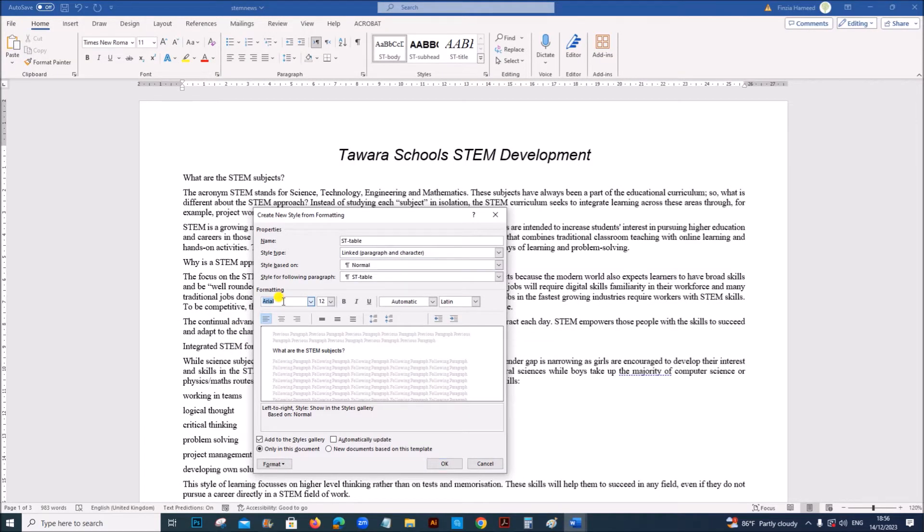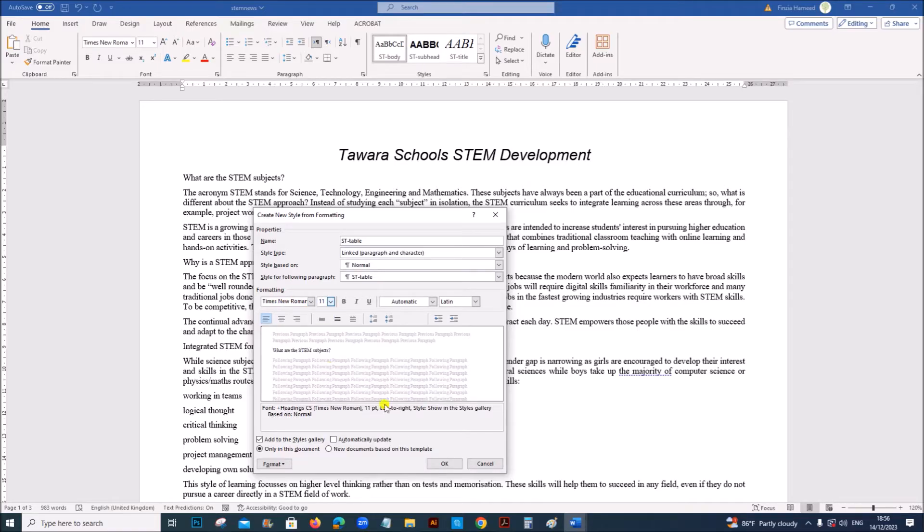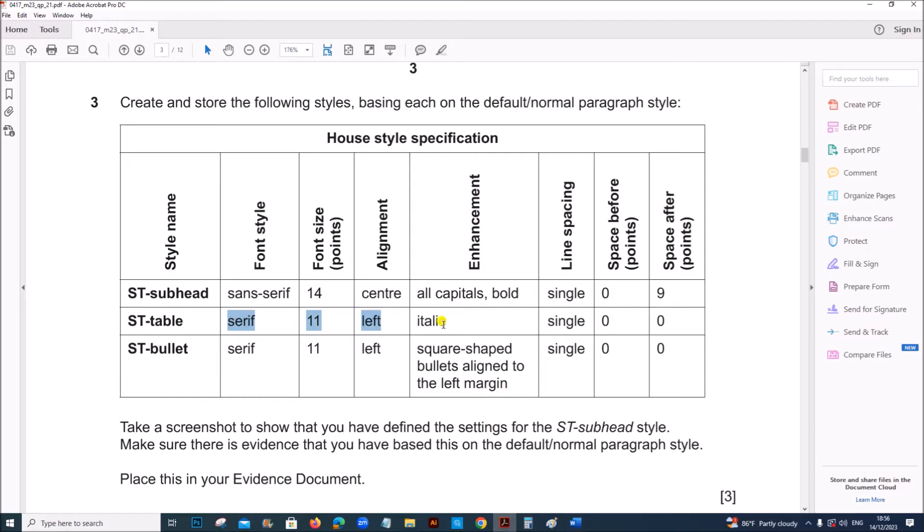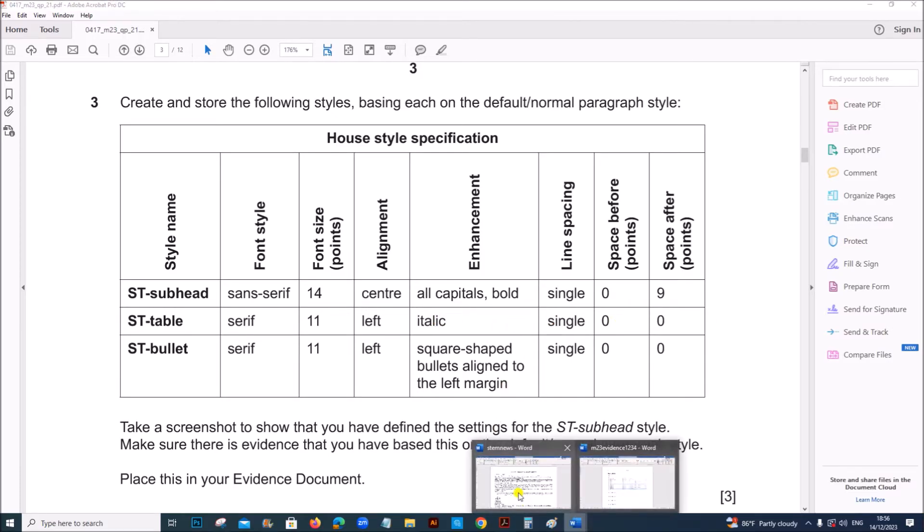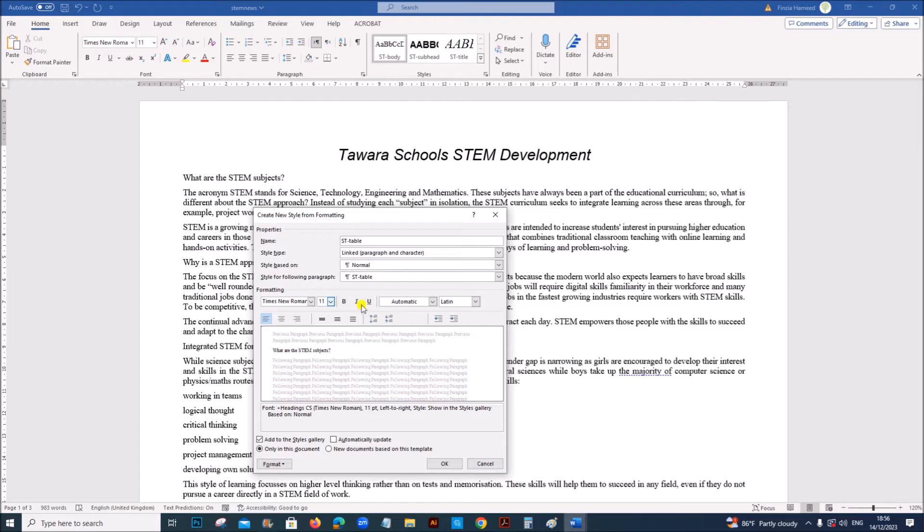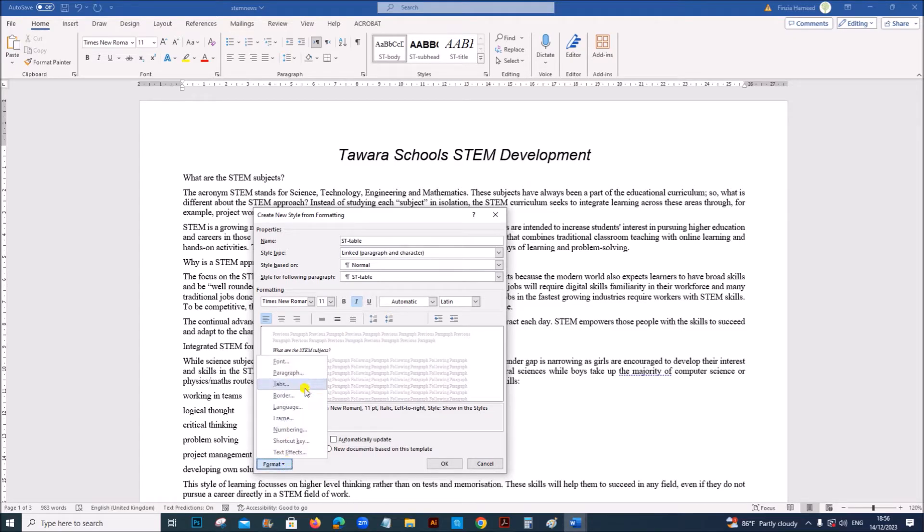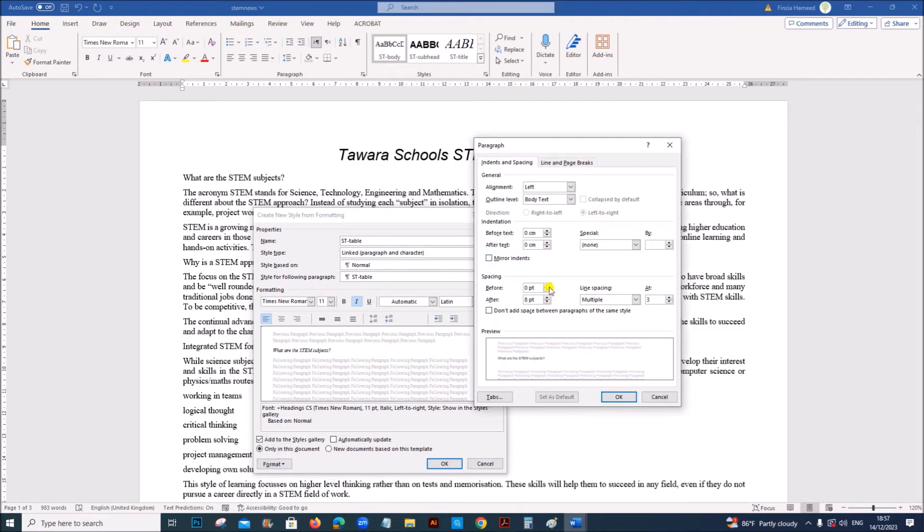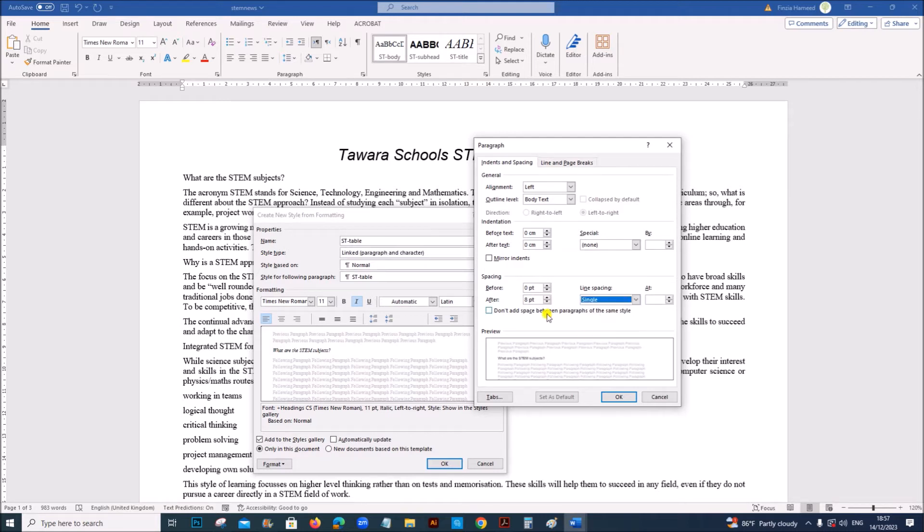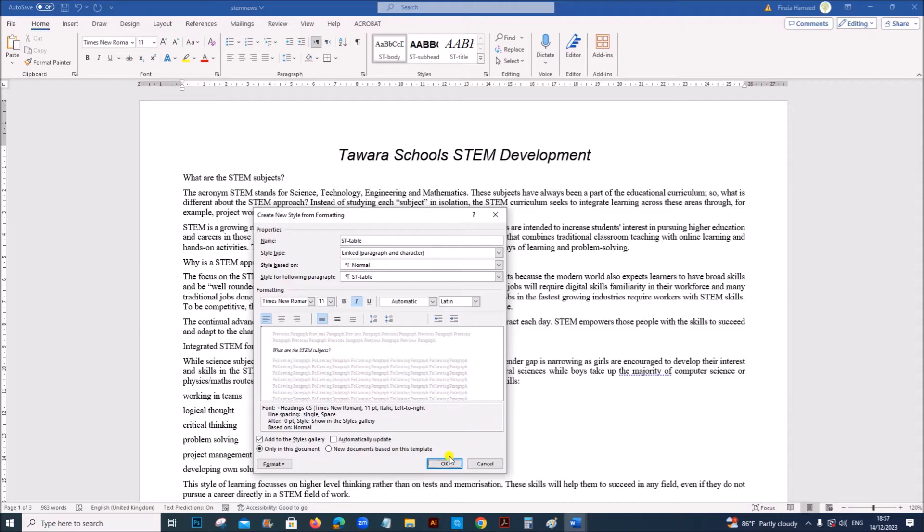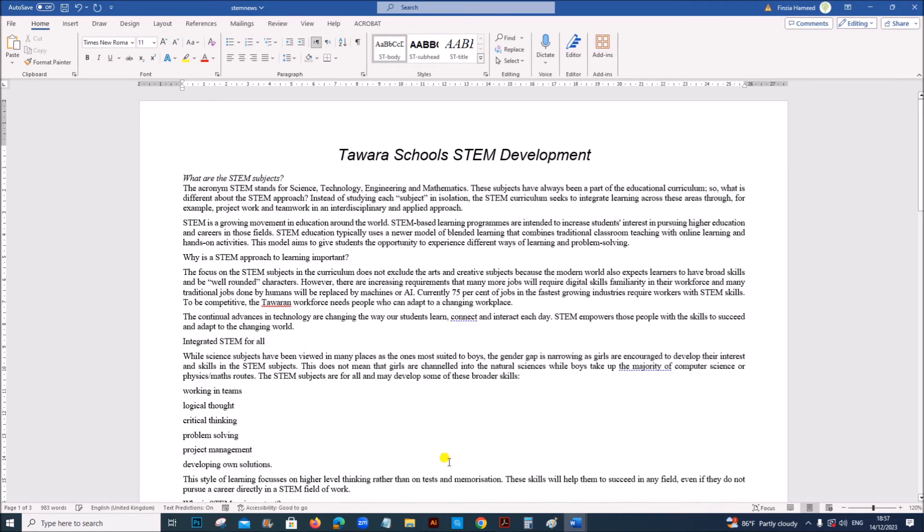So serif means Times New Roman. The font size is 11. Left aligned. Italic. Single. Zero. Zero. So set it to italic. Go to paragraph. Line spacing is single. Before paragraph spacing before zero and after zero. Give OK. And OK.